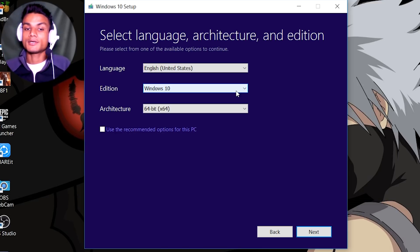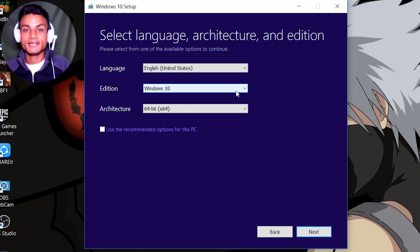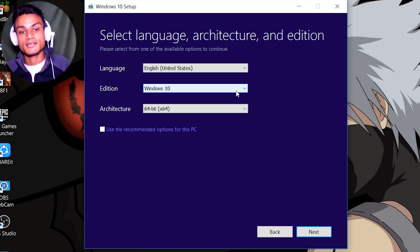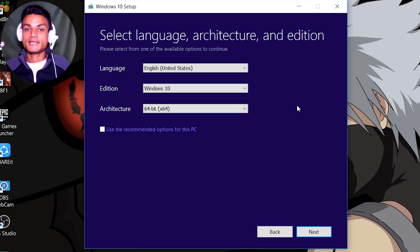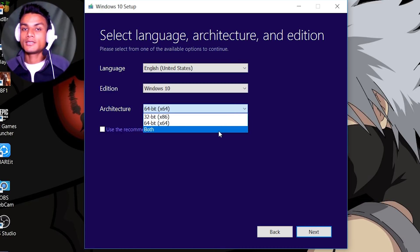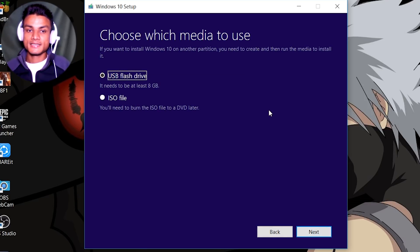If your computer or laptop came with Windows 10 Home or Pro already activated, it won't ask — it will automatically install the correct version pre-activated. For architecture, select 64-bit if your PC is 64-bit, or 32-bit if it's 32-bit. You can also download both versions. I'll select 64-bit and hit Next.